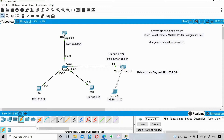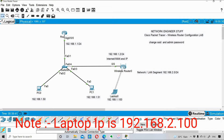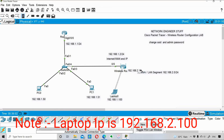This laptop has the IP address 192.168.2.100 - please make a note of that. Also, the IP address for this particular LAN segment is 192.168.2.1. This is something we need to note down.